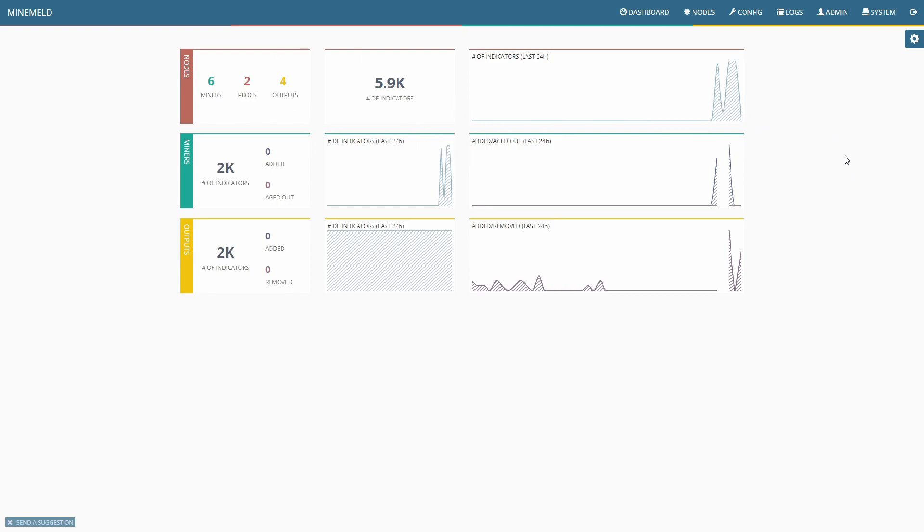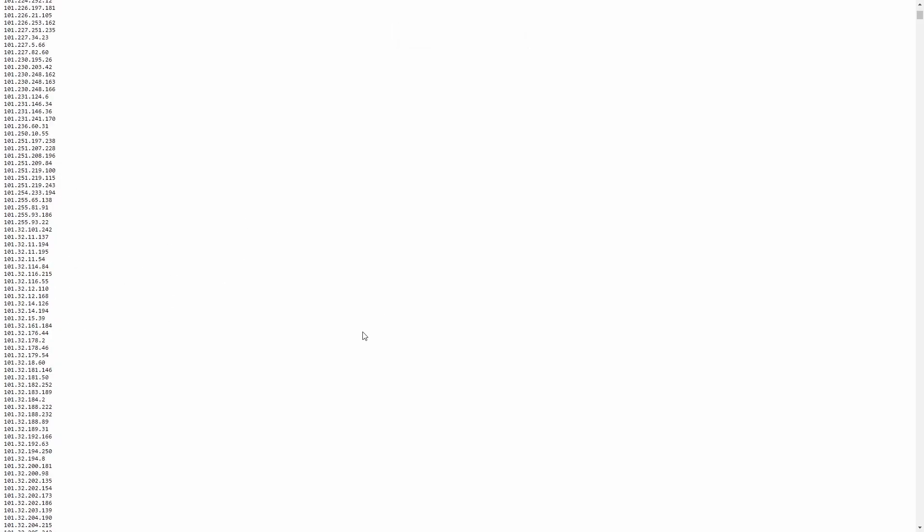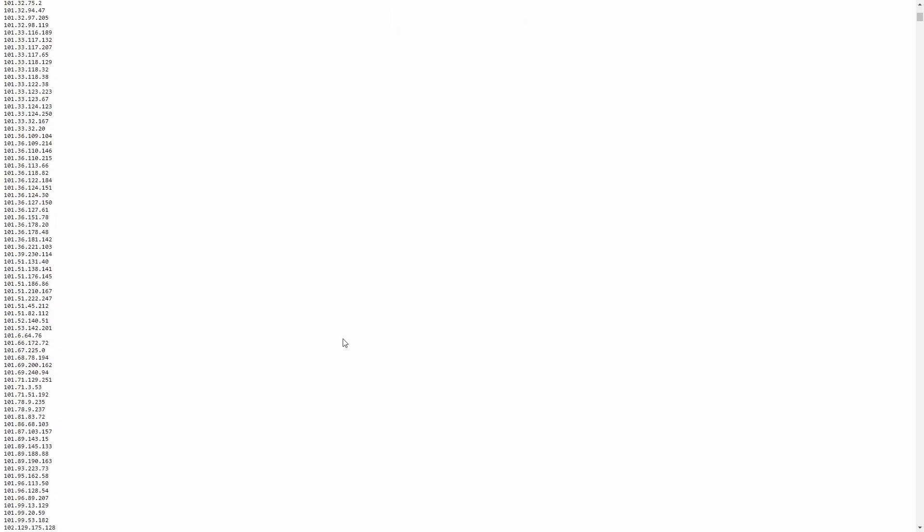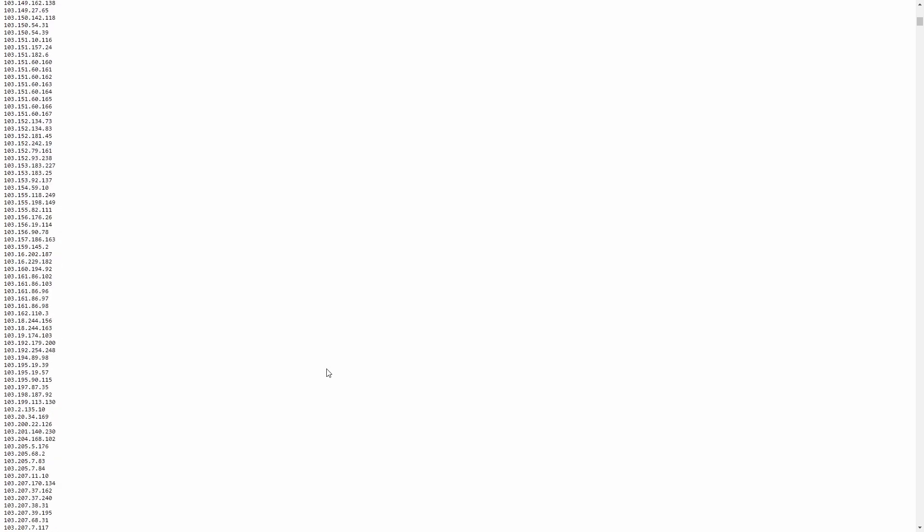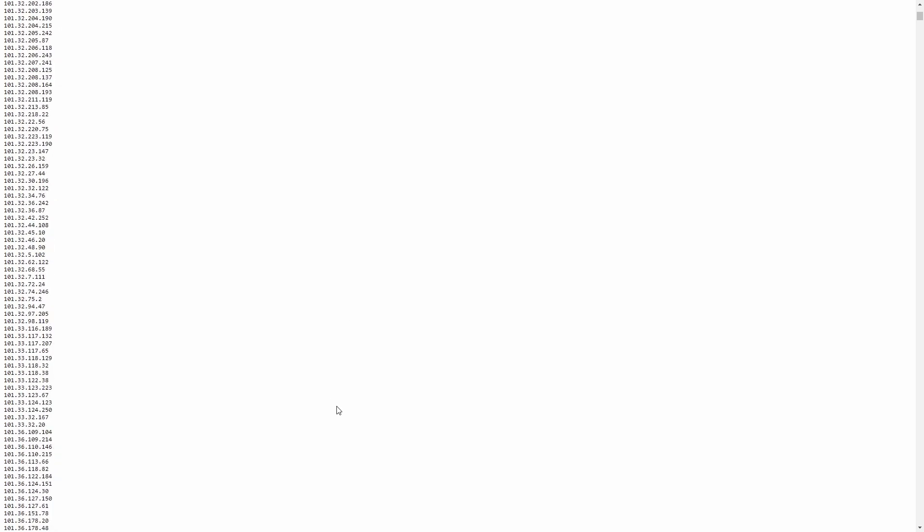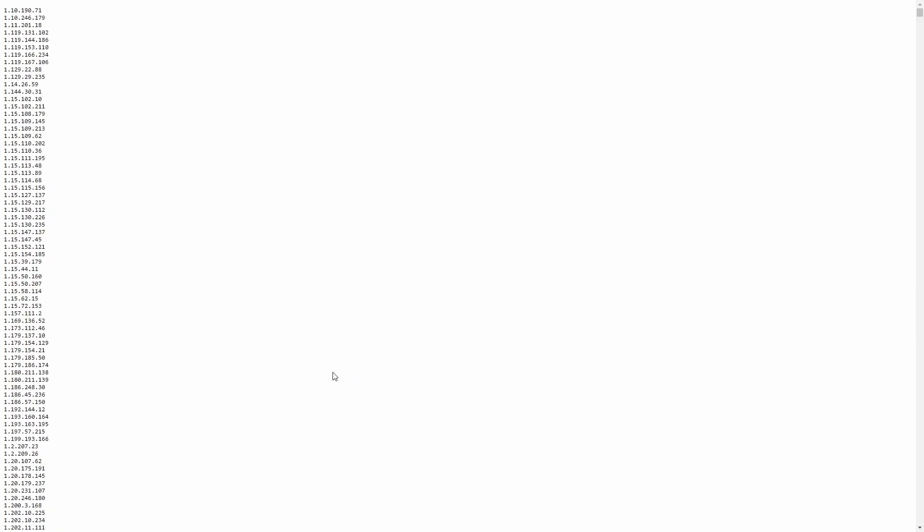So what we're going to do is create a new miner, create a new aggregator, and create a new output. We're going to do it using Blocklist.de. The malware IPs on here have all been observed trying to break into FTP servers, malicious HTTP servers, phishing IP addresses, and so on. We're going to use this to create an EDL feed and stick that on the firewall as a to-and-from block list.